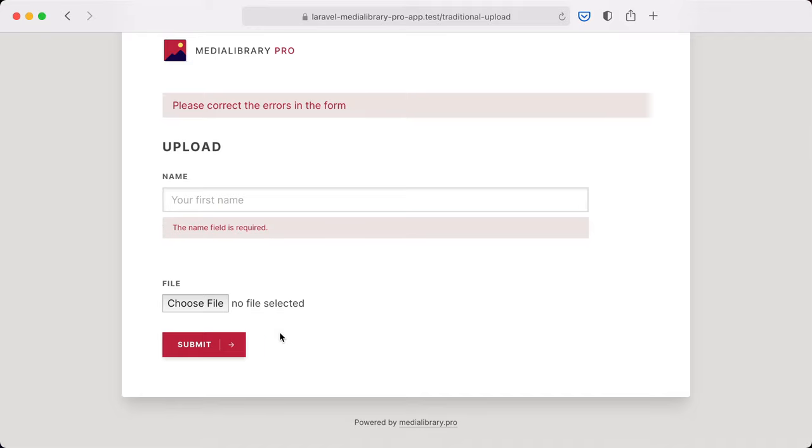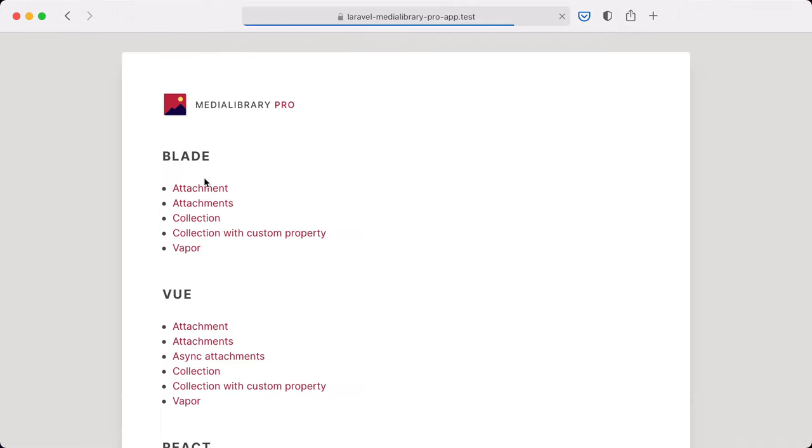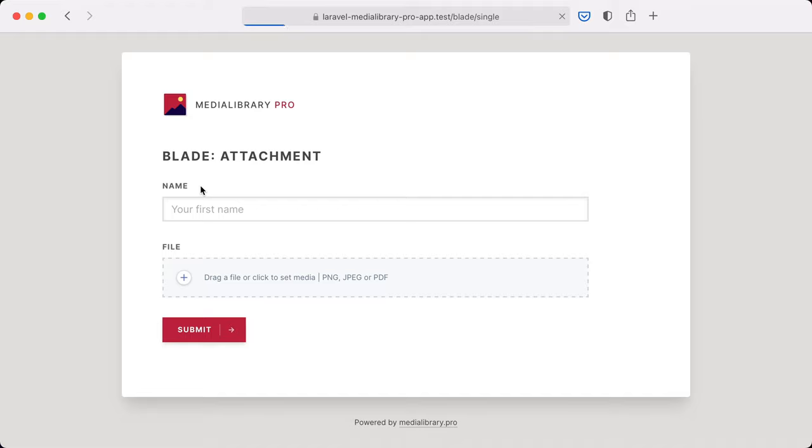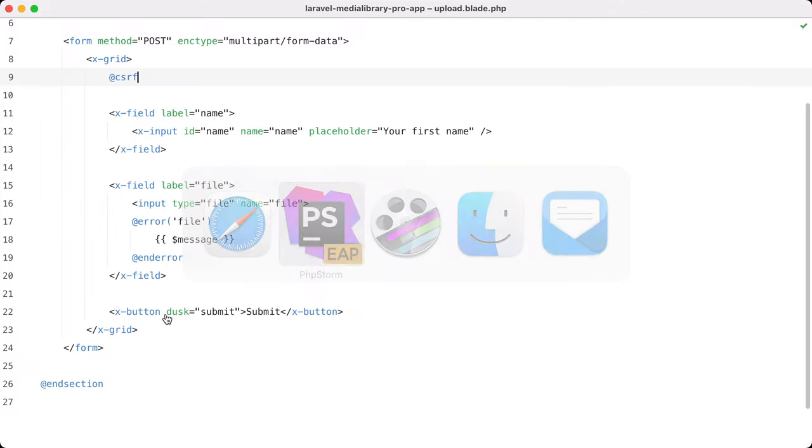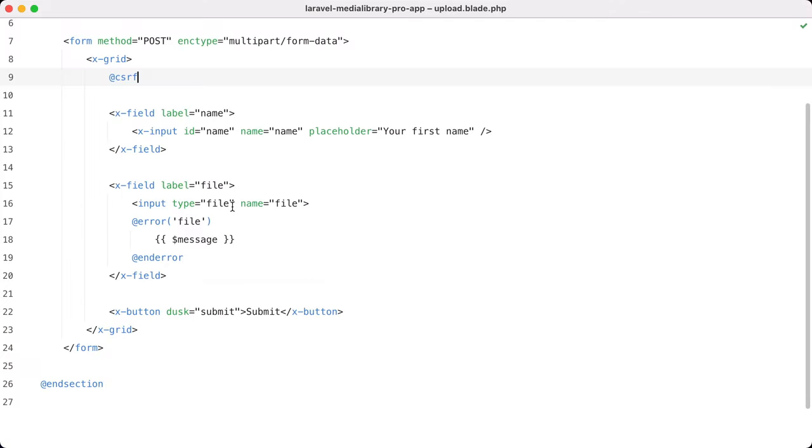Both of these problems can be solved by using the attachment component. Let's take a look at it. So I'm going to attachment in my demo application and here you can see it being rendered. Let's take a look at this one in PHPStorm.